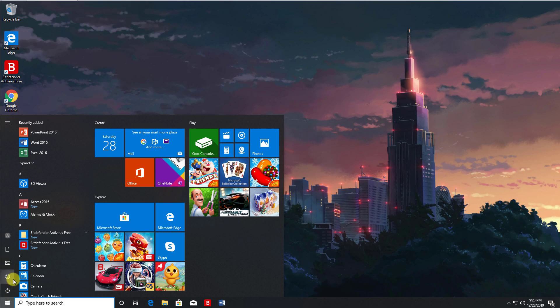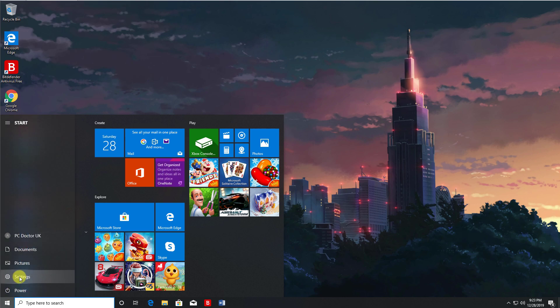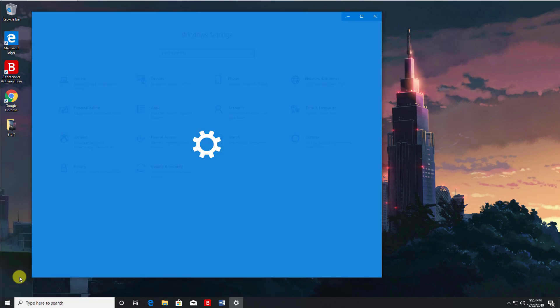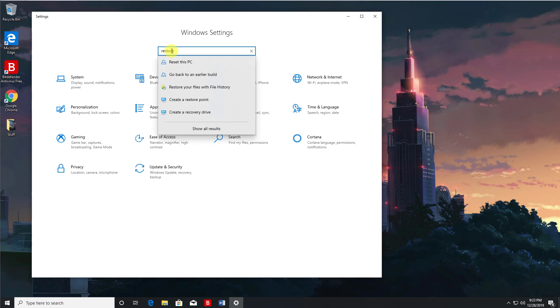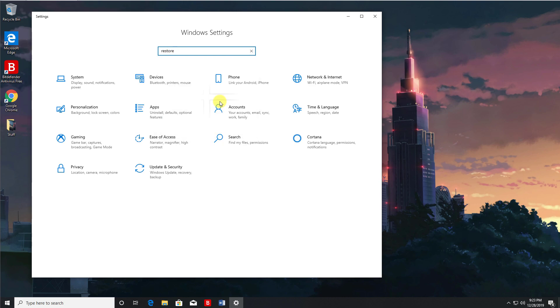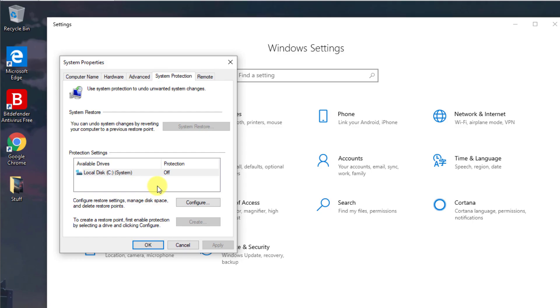And in here let's search for restore, and we can see here we have an option to create a restore point. Let's click on that. And we can see on my computer the protection is set to off. So let's click on configure.